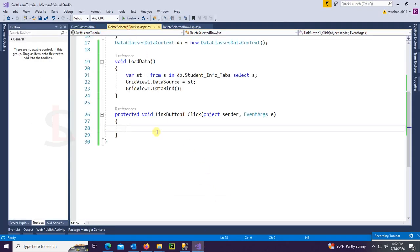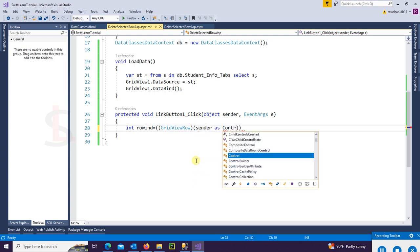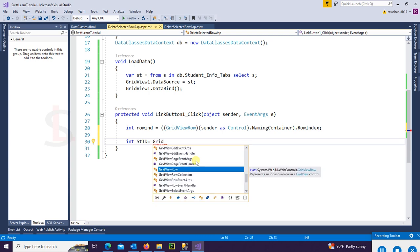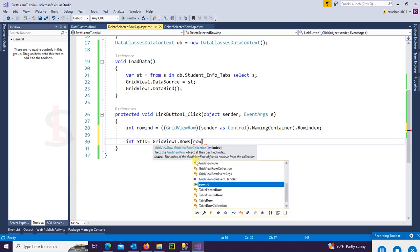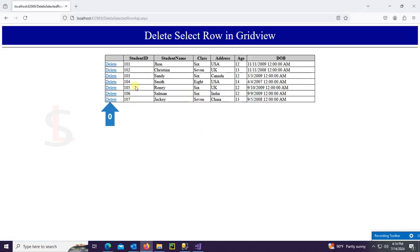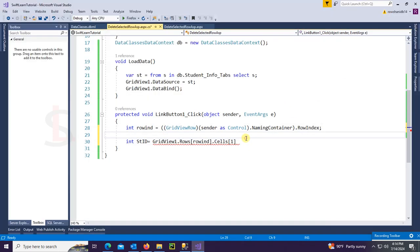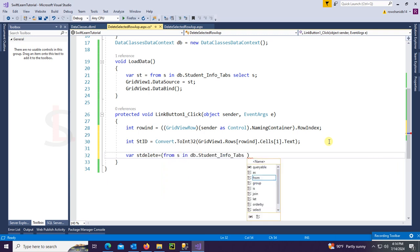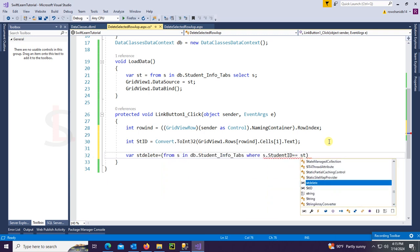Now I'm going to write code to delete the selected row using GridView from SQL. Integer rowIndex = ((GridViewRow)(sender as Control).NamingContainer).RowIndex. Then get the student ID: int studentId = Convert.ToInt32(gv1.Rows[rowIndex].Cells[1].Text) — index zero is the LinkButton and index one is the student ID. Then: var stDelete = from s in db.StudentInfoTab where s.StudentId == studentId select s.